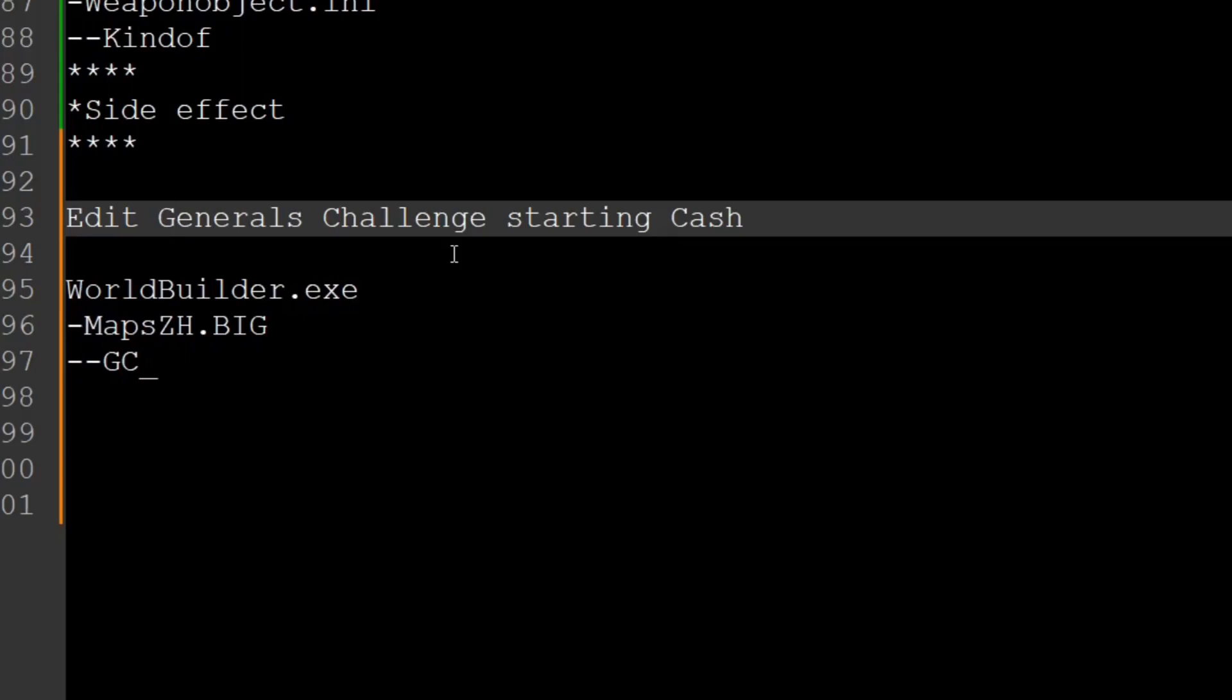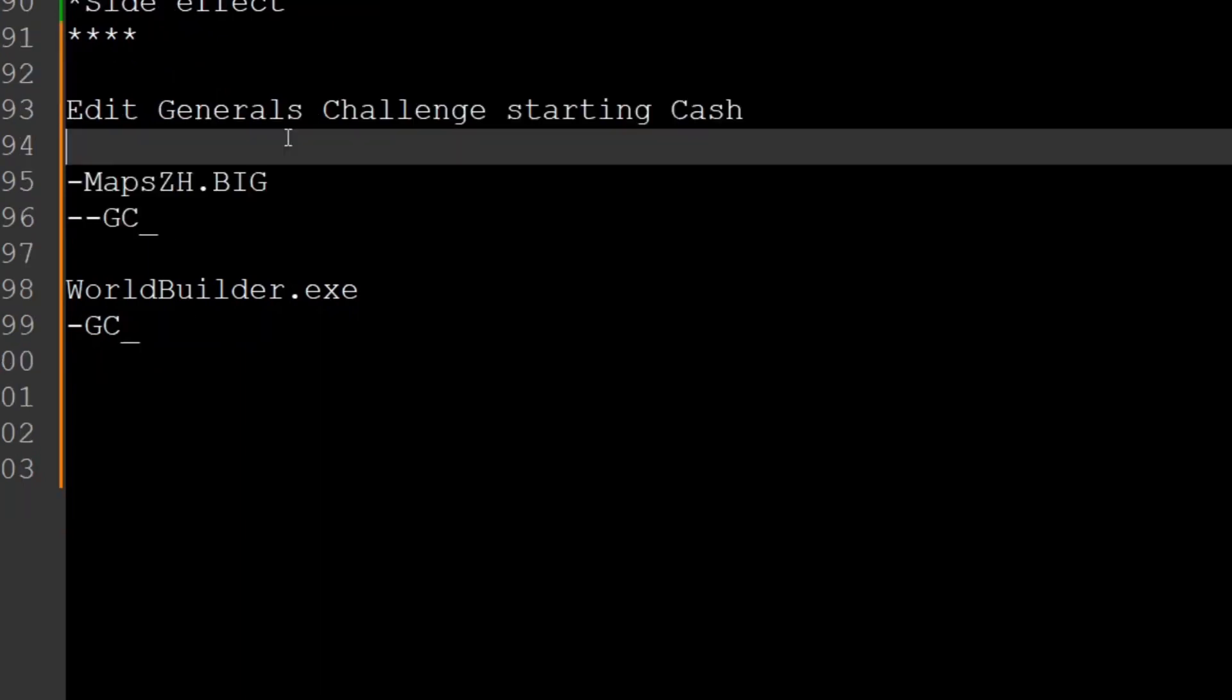I'm Yannis Shangyamar and in this tutorial I'm going to answer one of your most burning questions: how do we edit the starting cash in General's Challenge? We could do it in Skirmish, but how do we do it in General's Challenge?